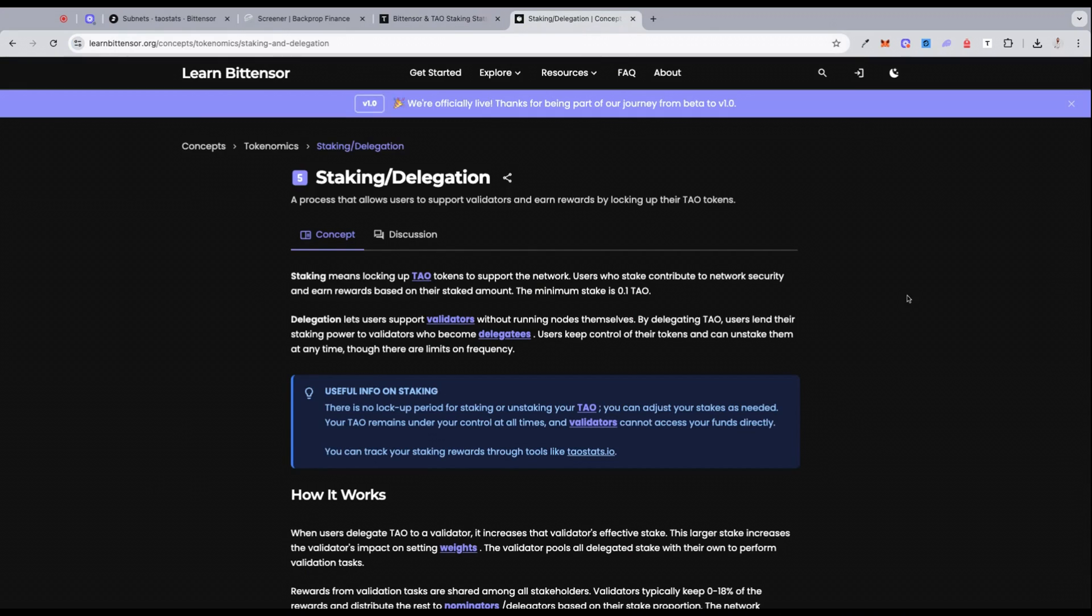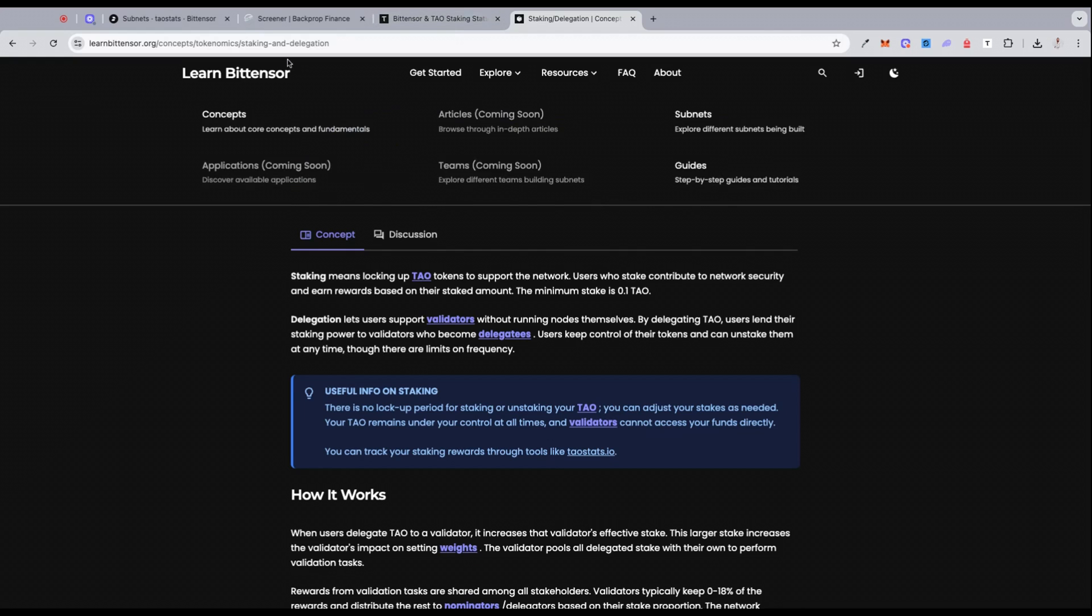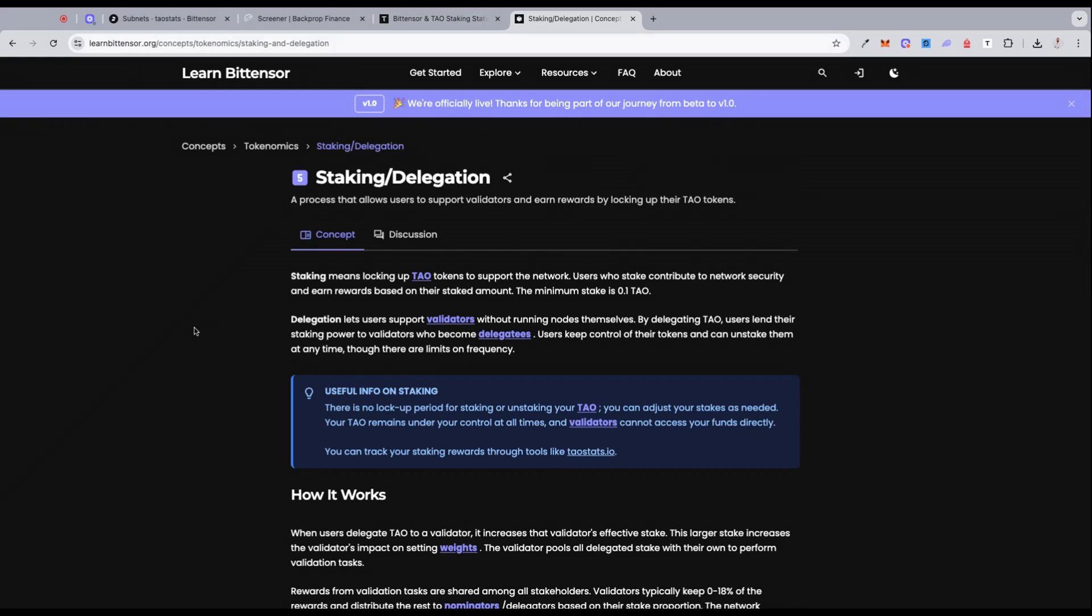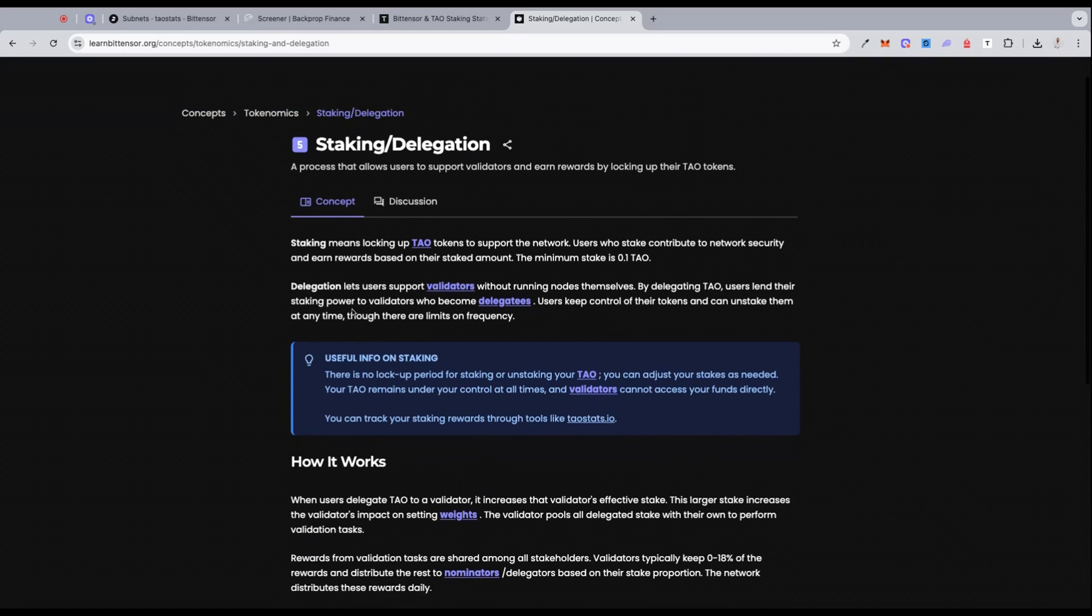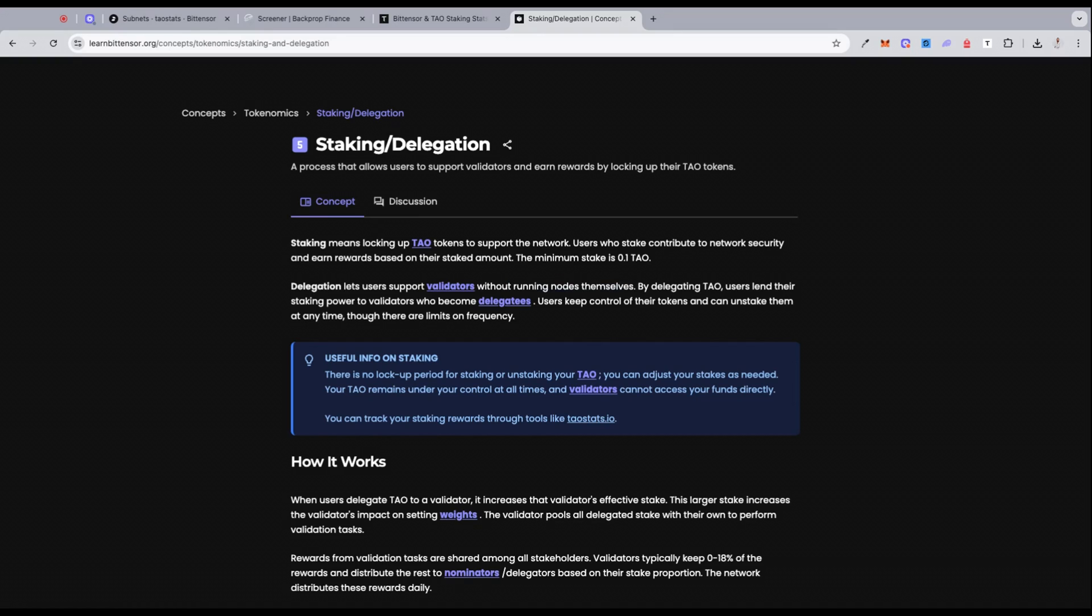Another very helpful resource to learn more about TAO and everything that's happening on the Bittensor network is learnbittensor.org. I'm going to leave a link to this in the description below the video as well, but it basically gives you a very good breakdown of how staking and delegation works. Like we mentioned already, delegation lets users support validators without running a node themselves. So the whole purpose of using a validator to stake your TAO to root or a different subnet is the fact that you don't have to go and set up your own node in order to generate the staking rewards.